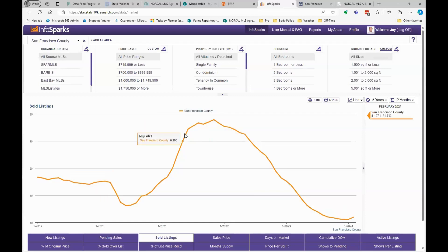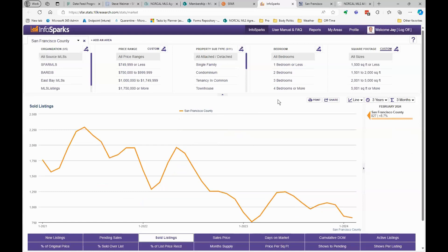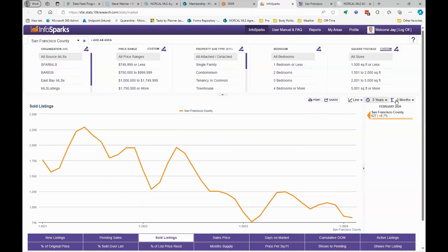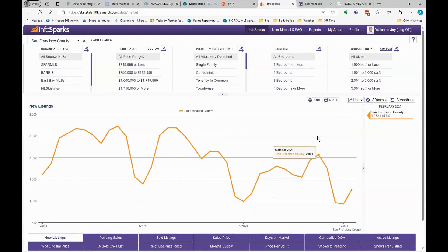Andrew asks about the share button next to print — how can we share this with prospective clients? Say we've decided to show three years of data with a three-month rolling average on new listings, because we're trying to tell them this is a good time to come on the market — there's not a lot of inventory. You've got that story in your head and you want to share the information. There's a little share icon here.